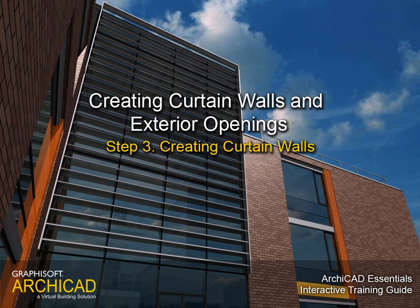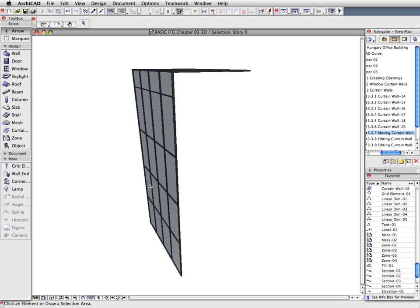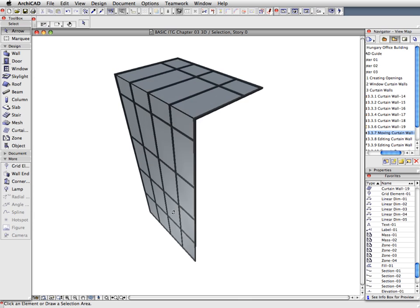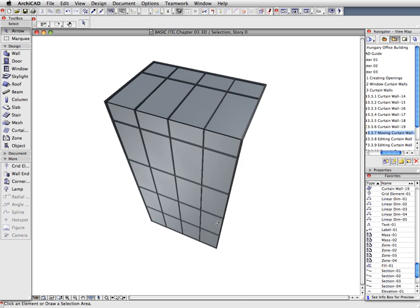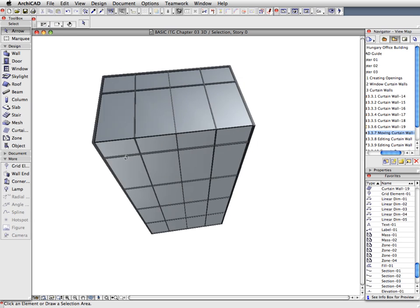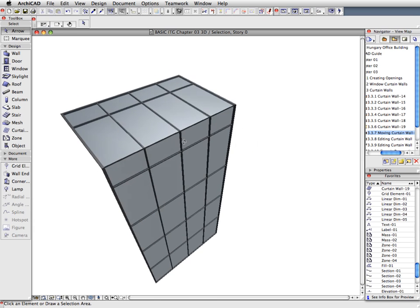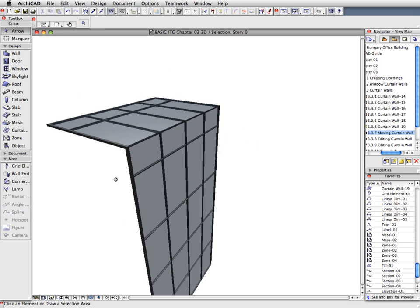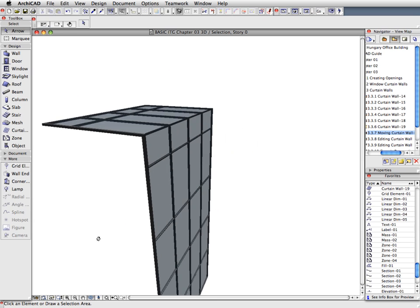Step 3: Creating Curtain Walls. In this step we will create normal curtain walls where the curtain wall will actually function as a wall, as opposed to a window structure.